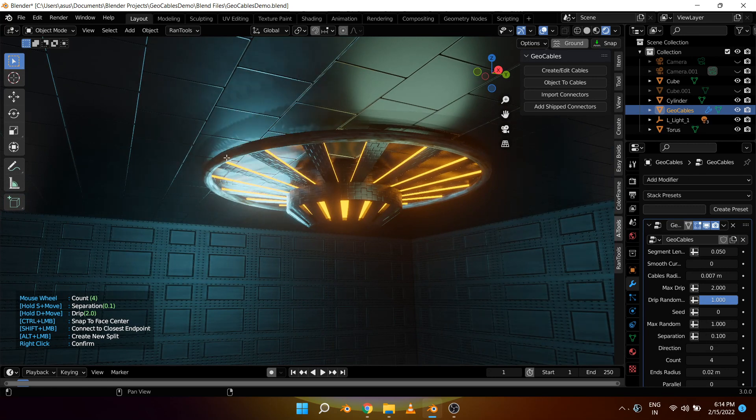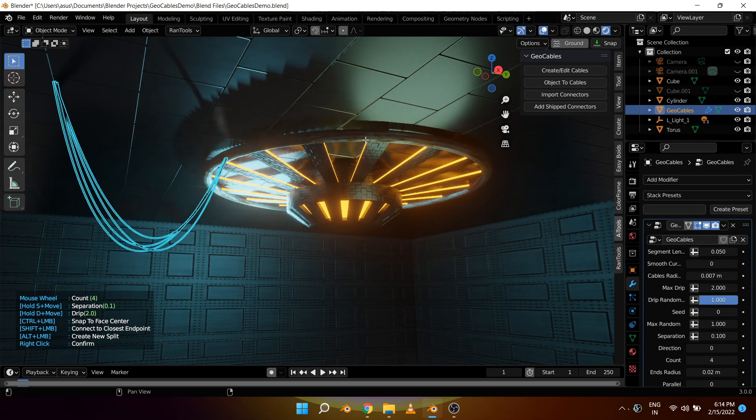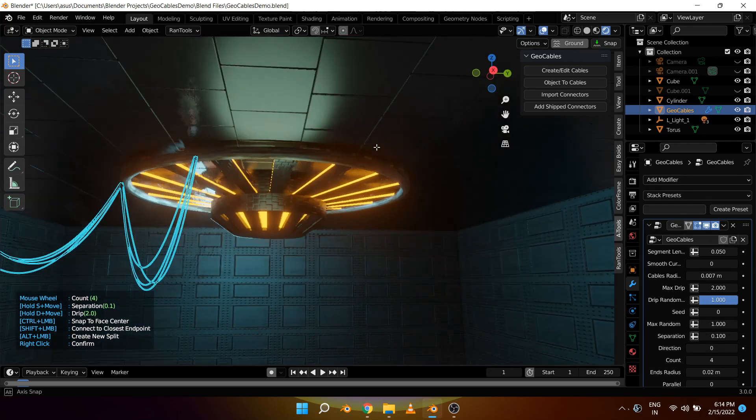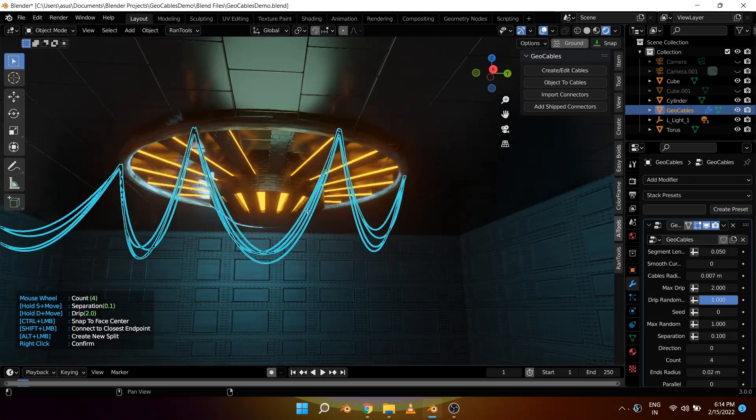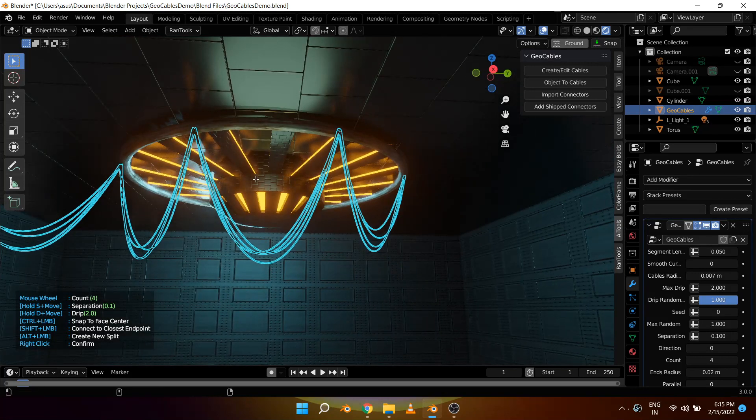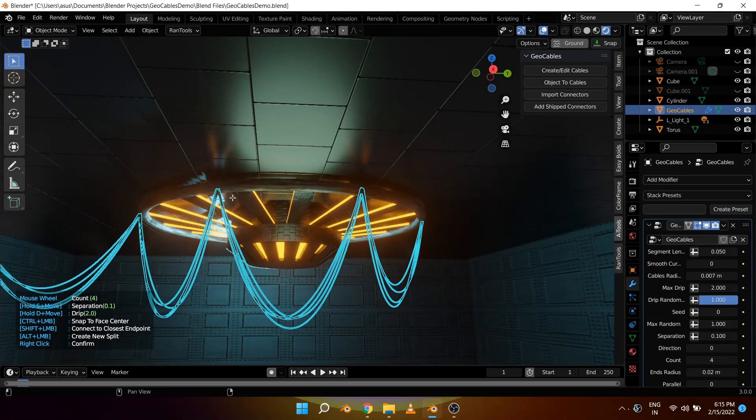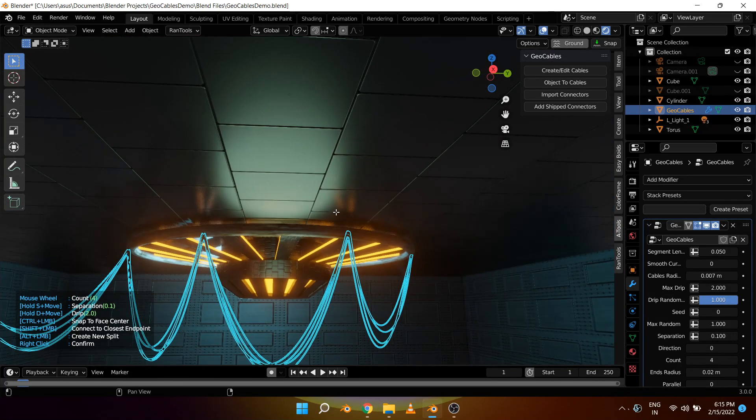So let's click here, here, and you can keep clicking as long as you want. Let's add these cables and as you can see all these cables are now connected to each other.